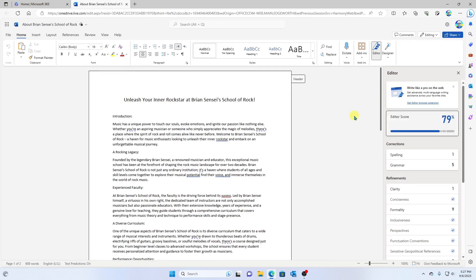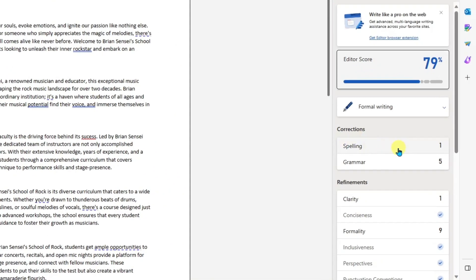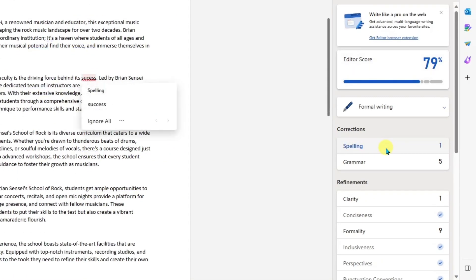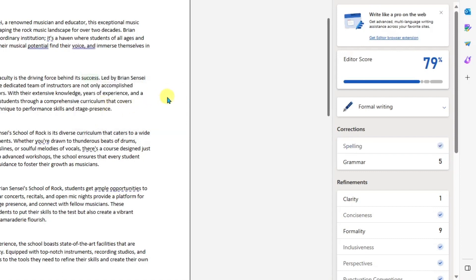What do we have here? We have some corrections. One is a spelling error. I'll click right here to see where that is in the document. And look at that. It takes me to the word and pops up different spelling suggestions. I see I spelled 'success' wrong. I'll go ahead and correct that. Hey, look at that, we got a check mark. That's been corrected.